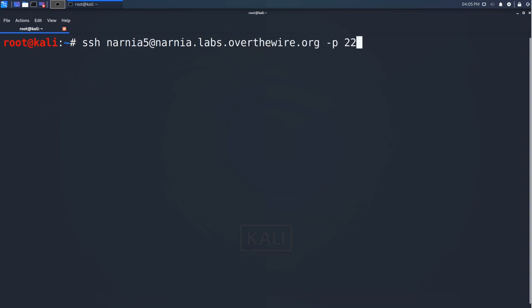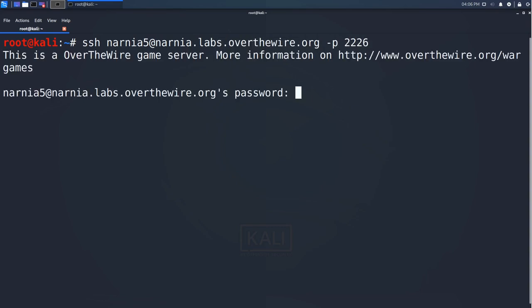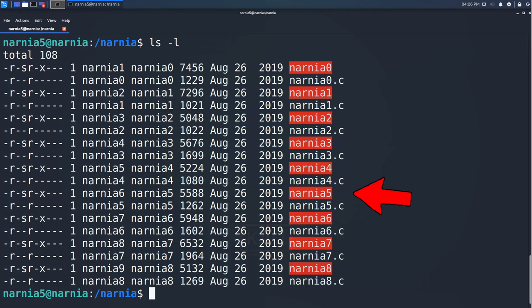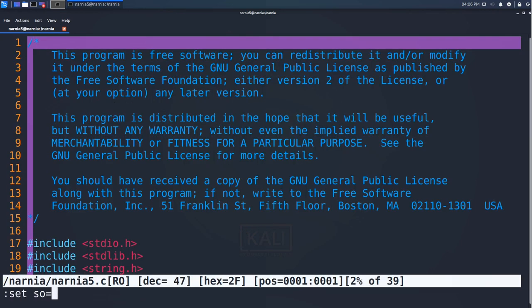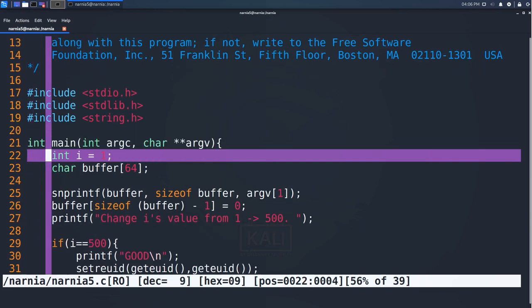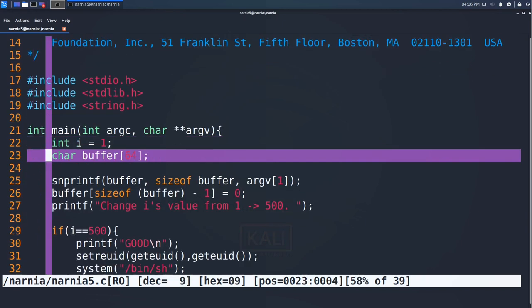As always, we begin by inspecting the challenge files on the server and see the executable and the source file from which it was compiled. In line 21, an integer variable is declared and in line 22, a character array that fits 64 bytes.